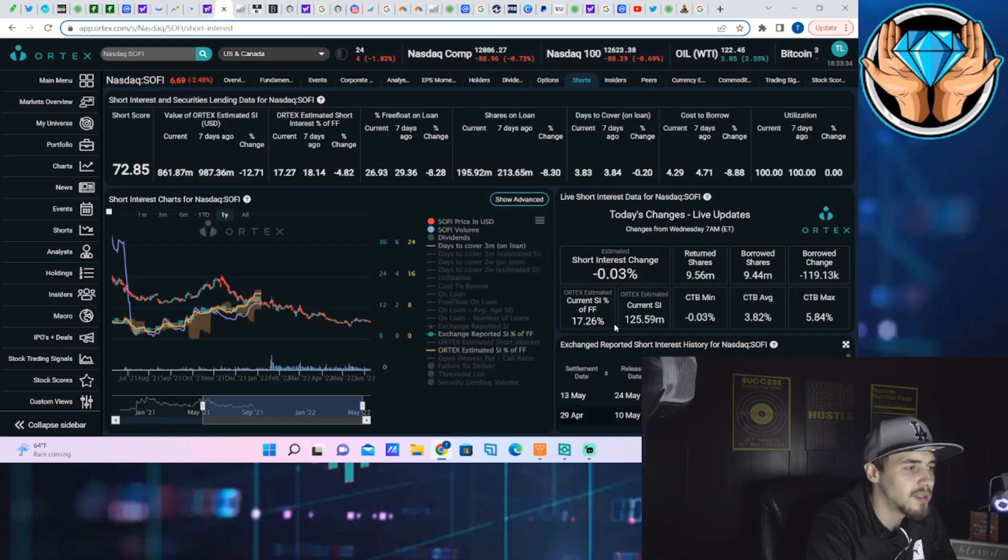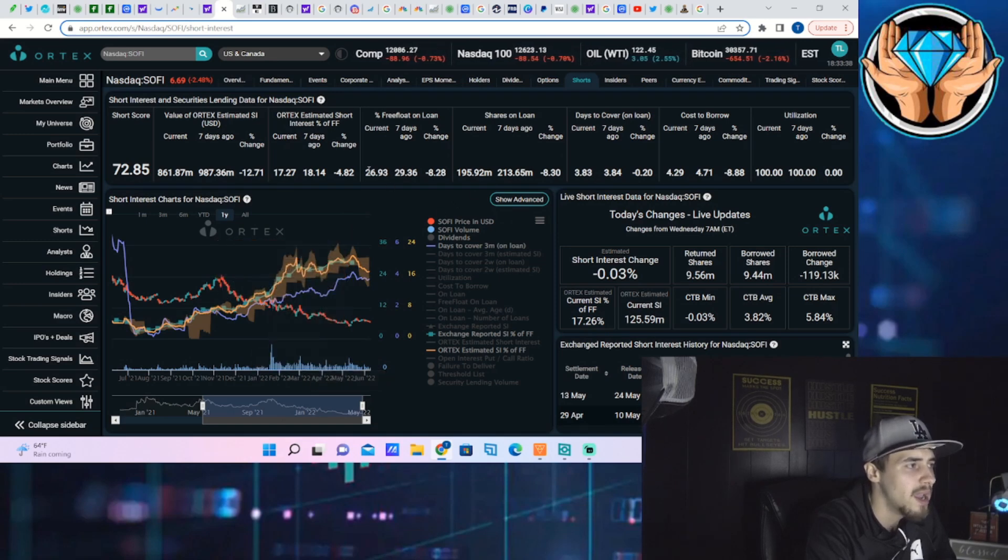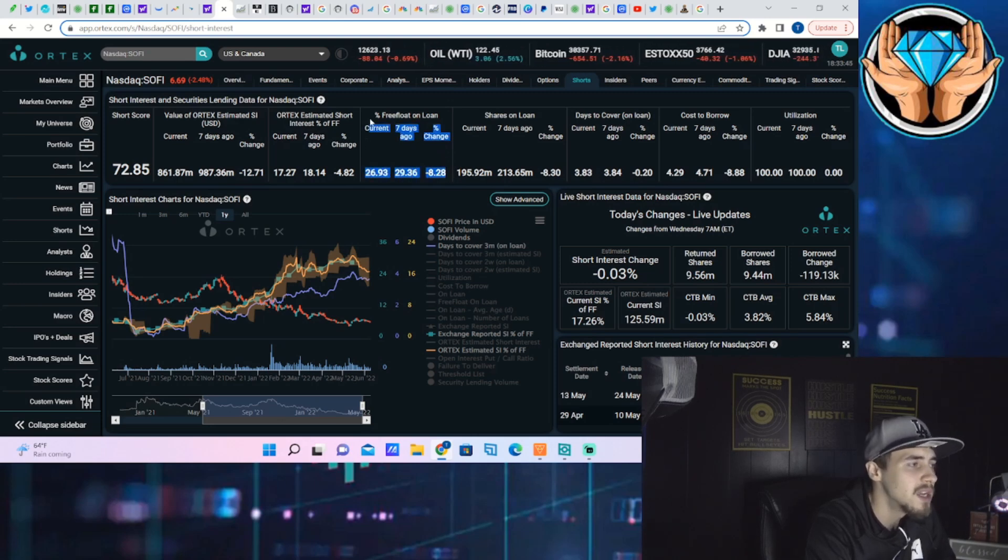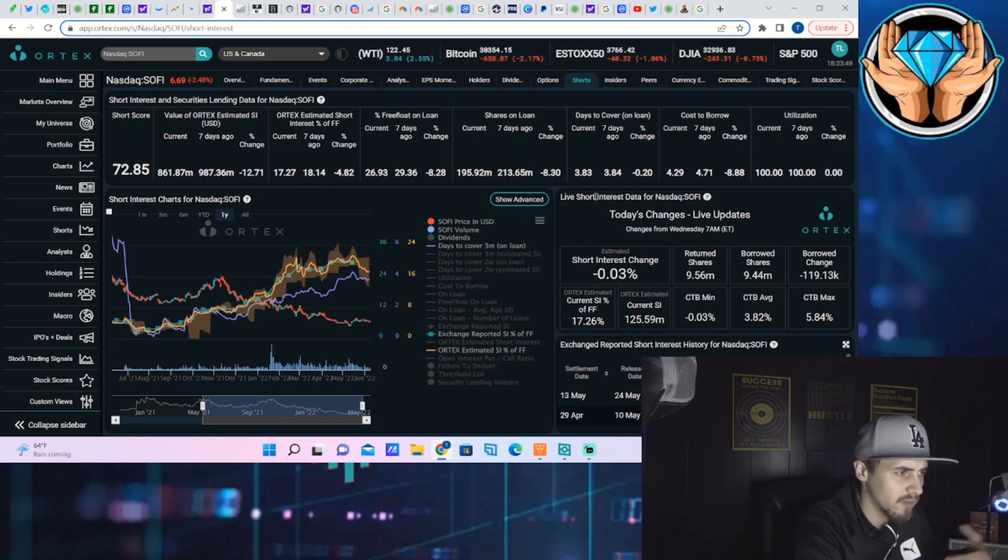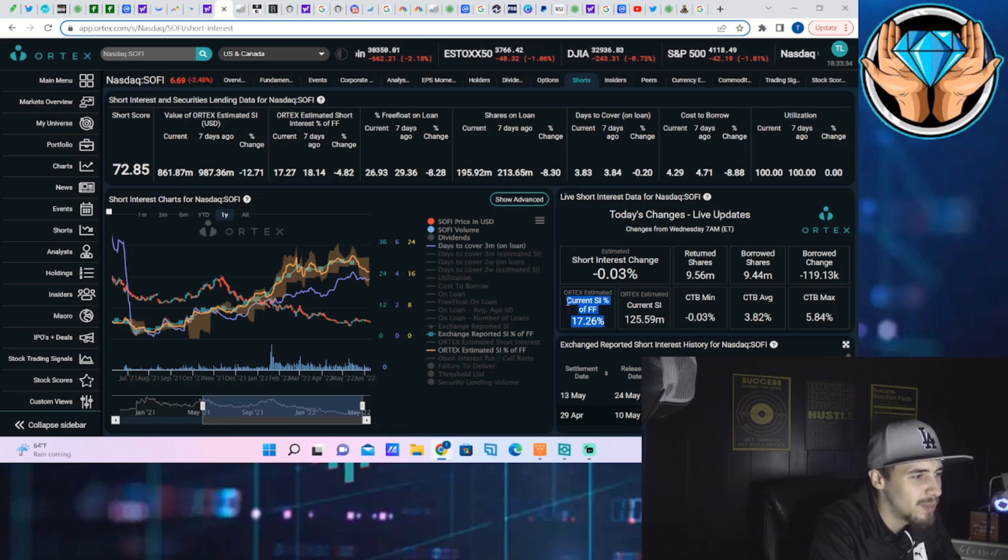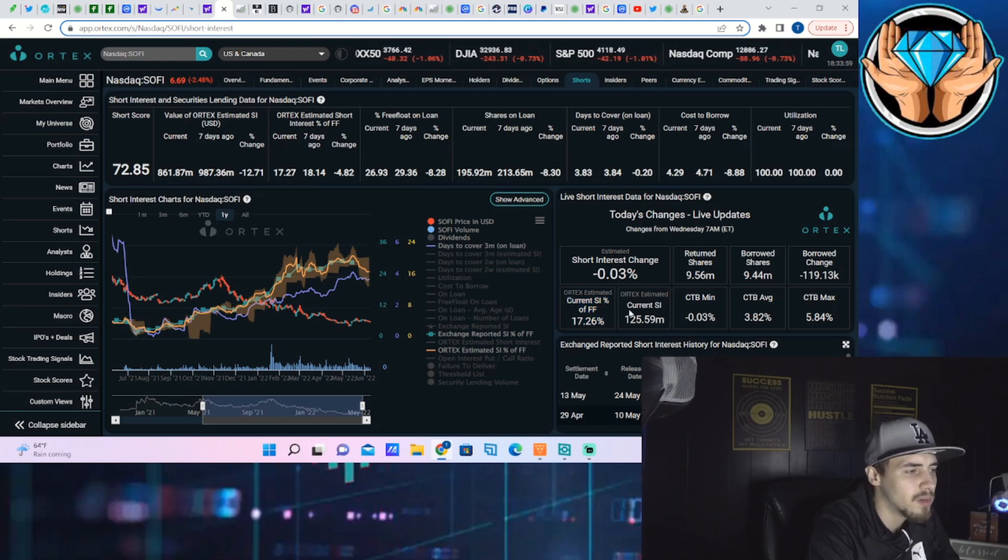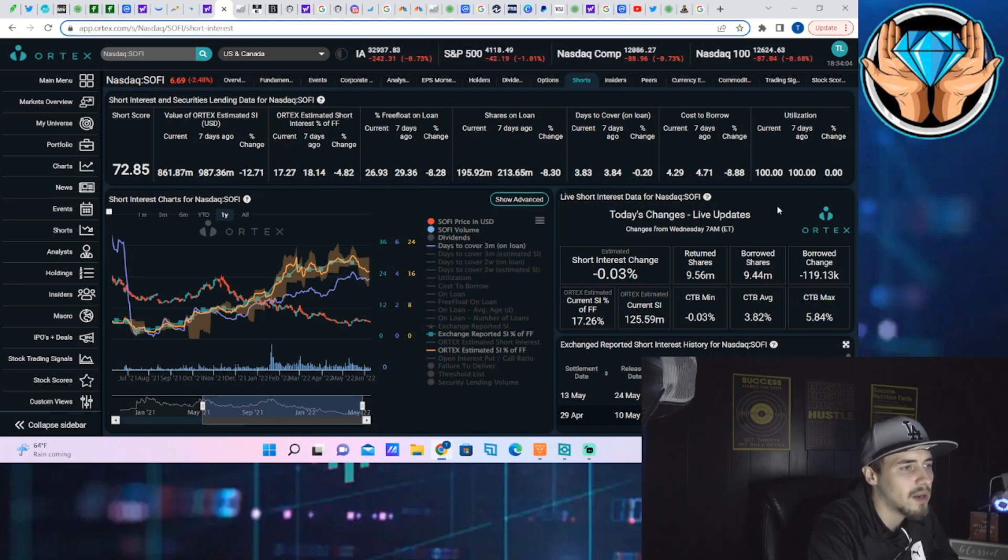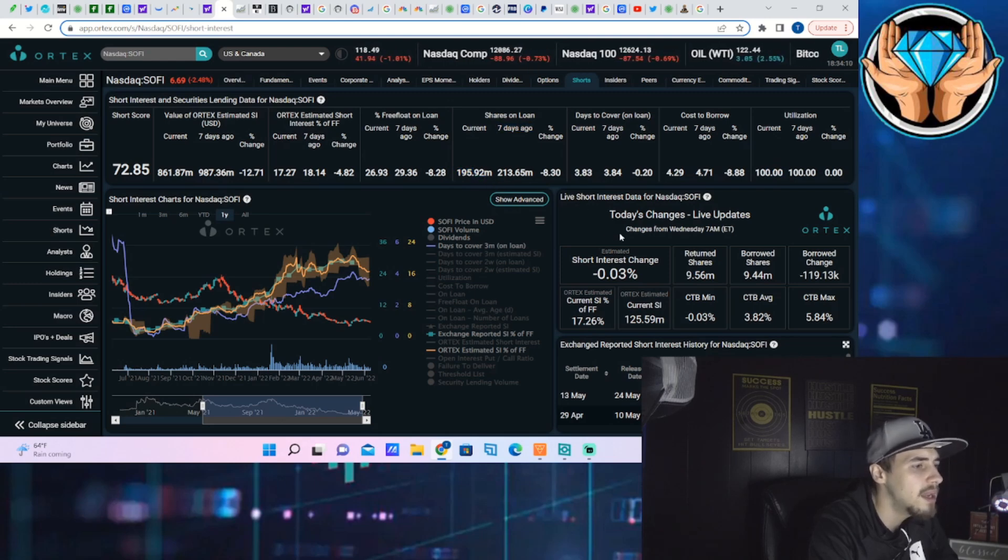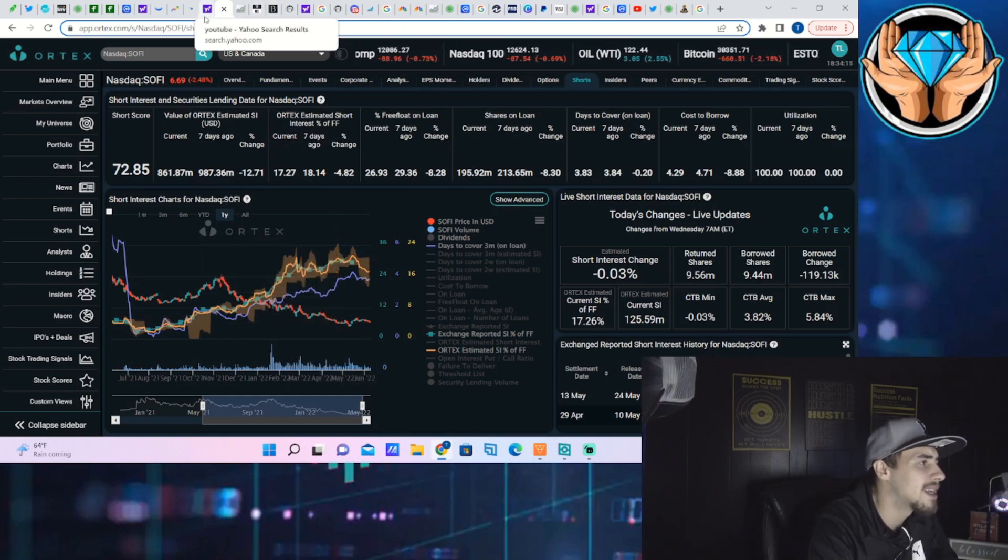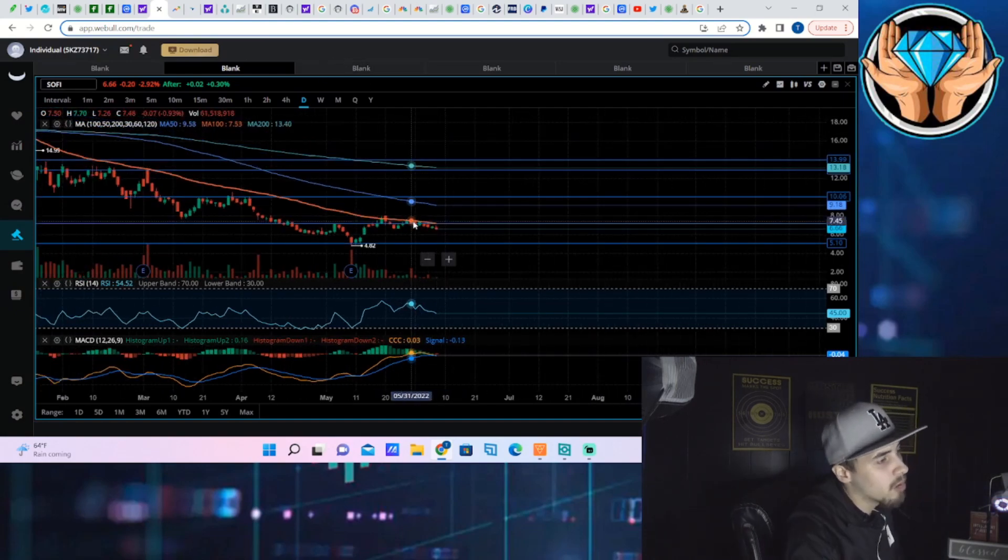I don't see a lot of actual shorts taking on new short positions. If anything, this looks more on the bullish side. The free float out on loan has decreased by about 8.28% over the last seven days. That is overall a positive thing for the short interest. The short interest of free float is sitting at 17.26%, current shares sold short at 125.59 million, cost to borrow max at almost 6%, 100% utilization, shares out on loan 195.92 million. Looking pretty good as far as that is concerned, not really seeing any excess bearish activity from the short side of things, but the puts—that's definitely ultra bearish.